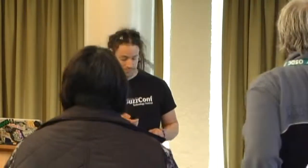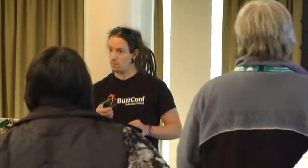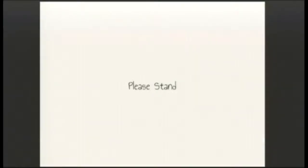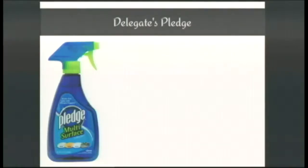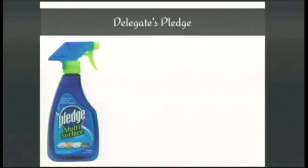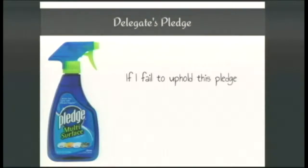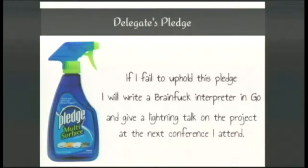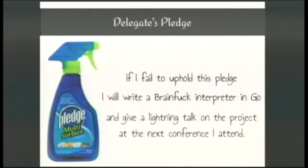For this reason, I would like to invite you all to please stand up. Please repeat after me. I, your name, pledge to use the following information for good. If I fail to uphold this pledge, I will write a brain fuck interpreter in Go and I will give a lightning talk on the project at the next conference that I attend. If you take a seat, I will take that as implicit acceptance of this pledge.